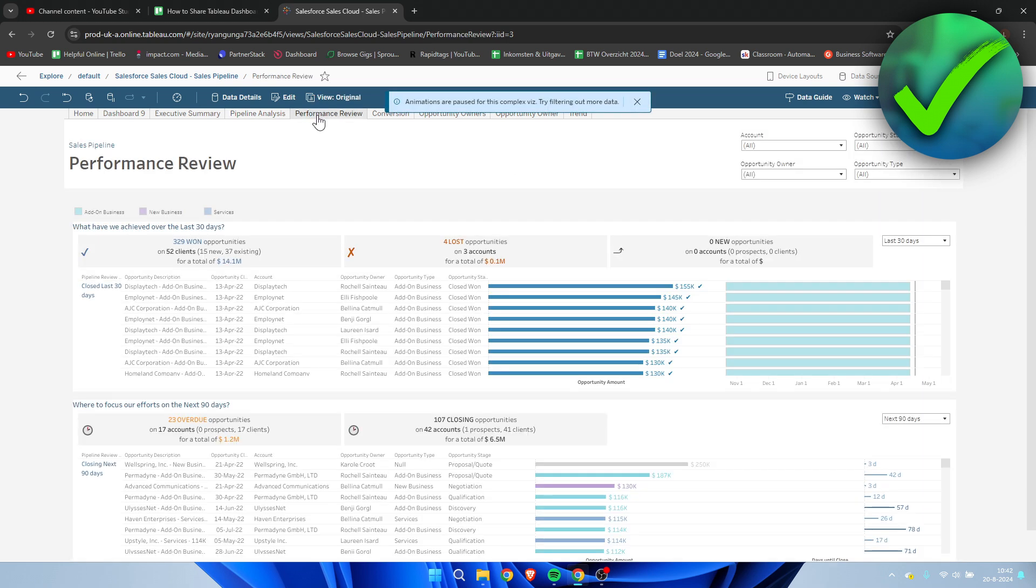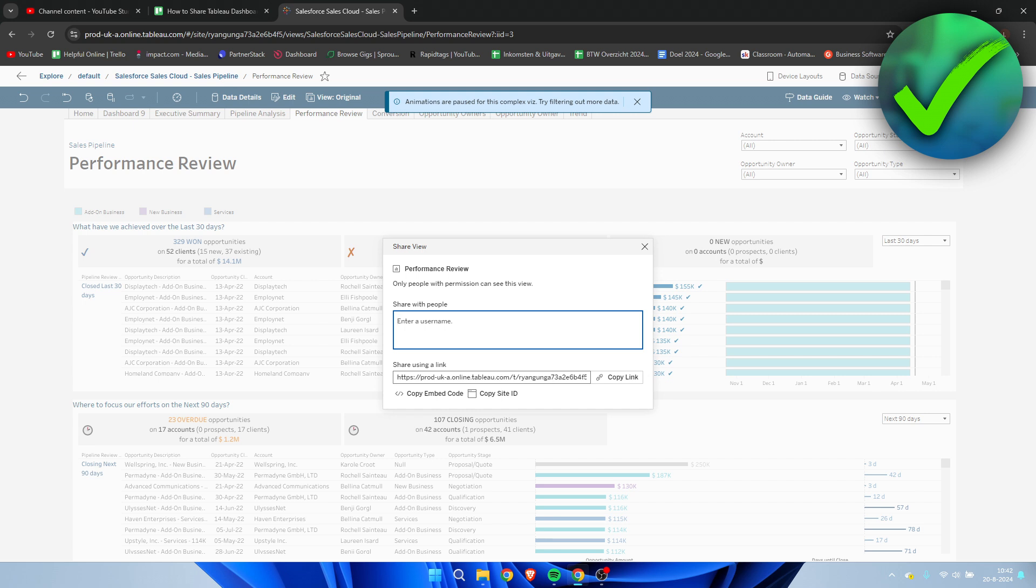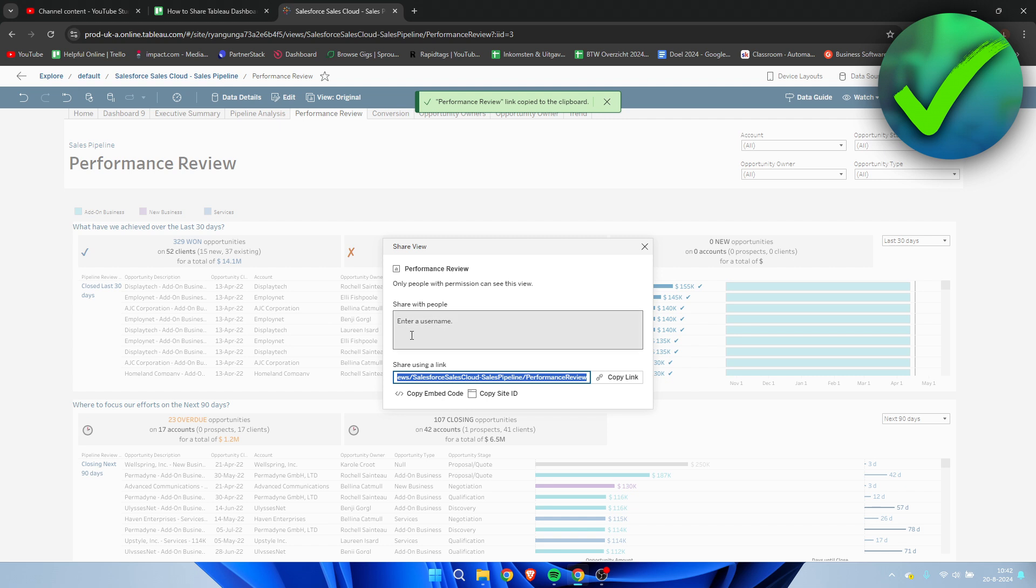You can share this specifically by clicking here in the top right corner on share. This is pretty much the same view, so you can simply copy the link or enter a username to share it with anybody. That is how to share Tableau dashboard.